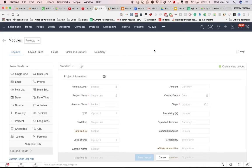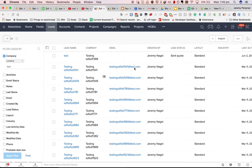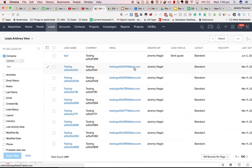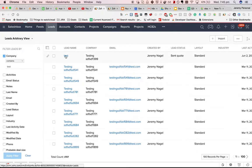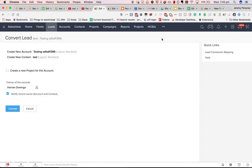Hi there, Jeremy Nagel with another video. This time we're going to be talking about mapping fields from leads to accounts, contacts and potentials. Basically we want to make sure that all the relevant information will transfer over when we convert the lead by clicking on the convert button.